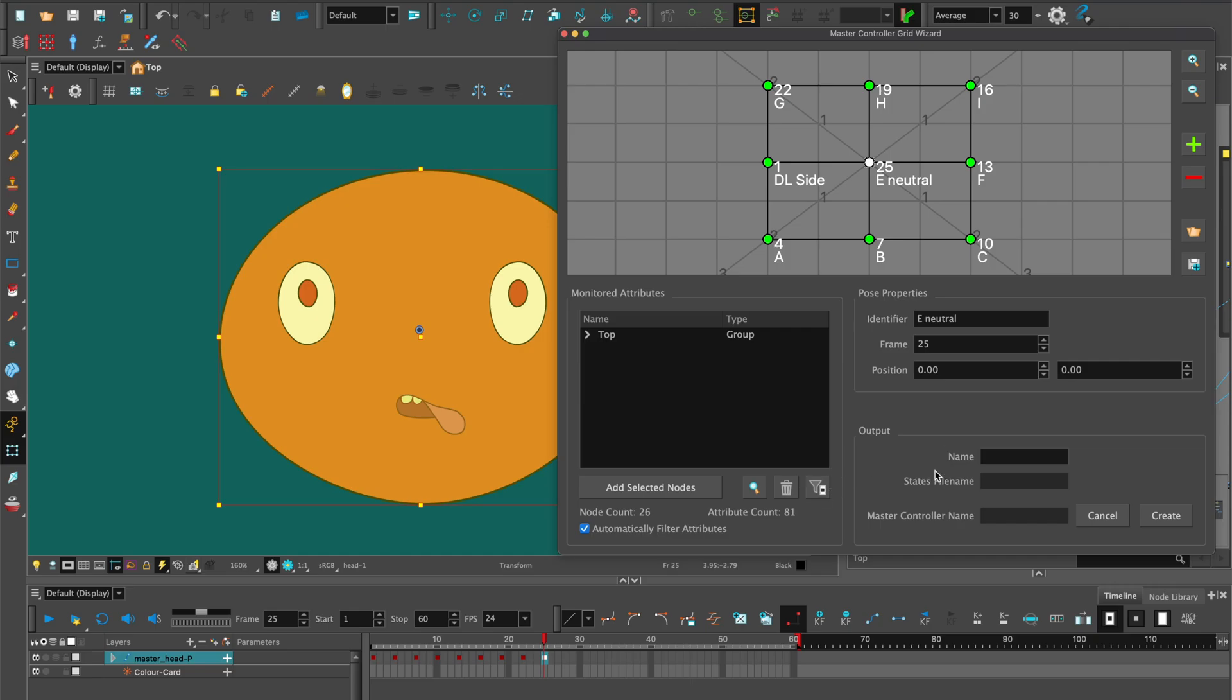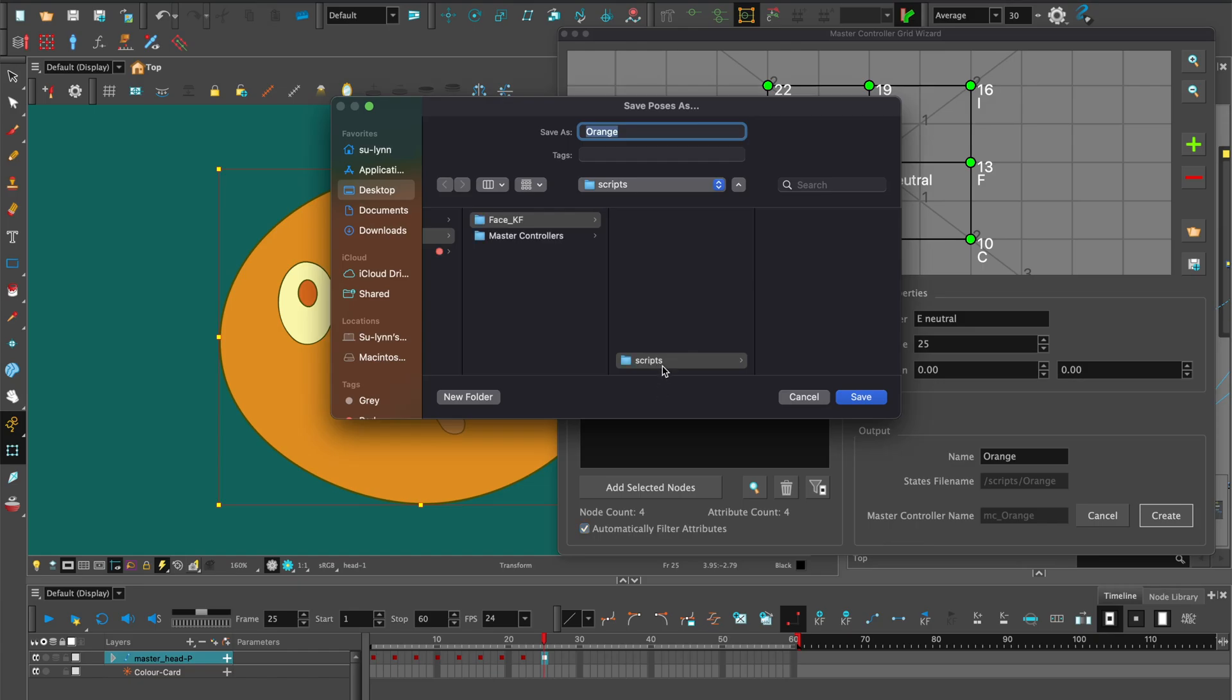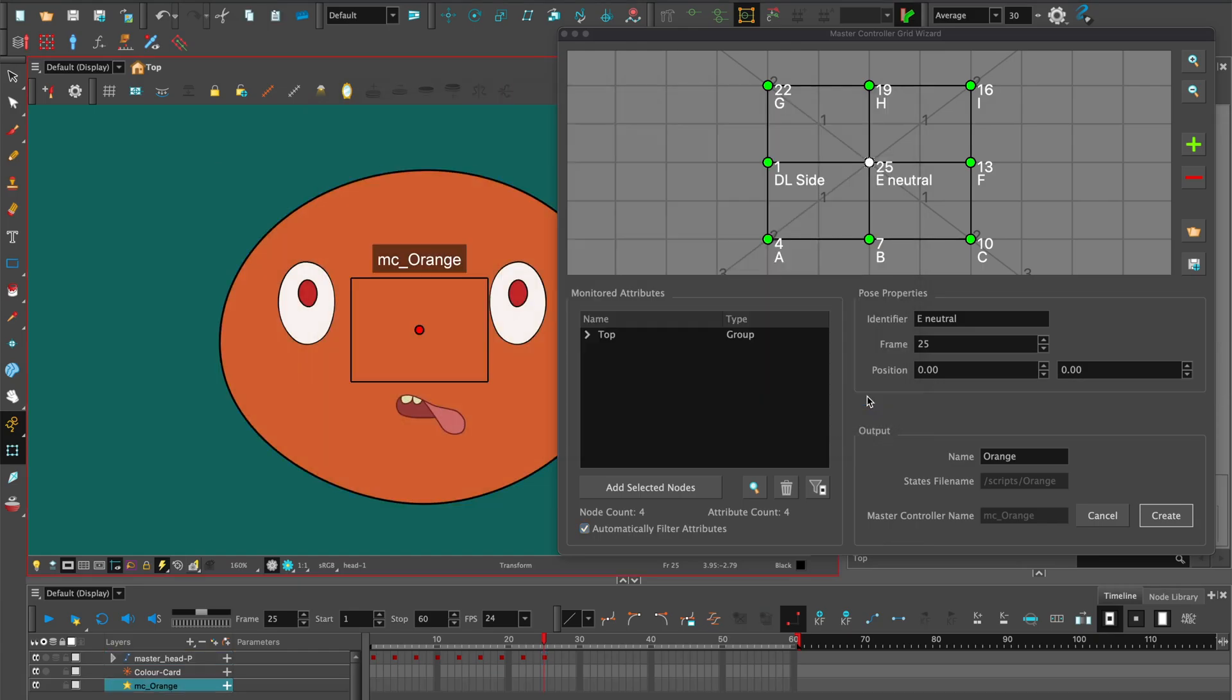In output, name the grid wizard. You can filter attributes and then hit create. Select the top composite for the master controller to attach to. It will save the master controller in the scripts folder of your project folder. Once the grid wizard is generated, close the dialog box.